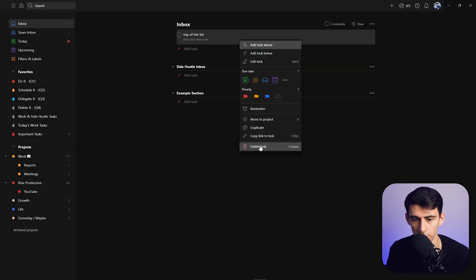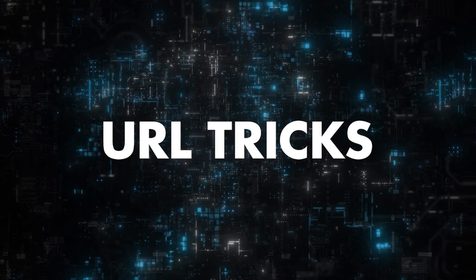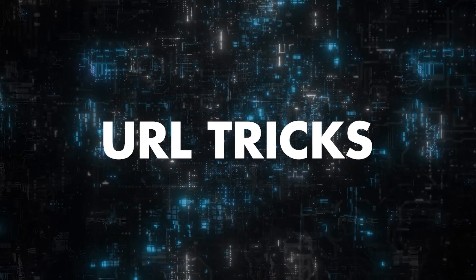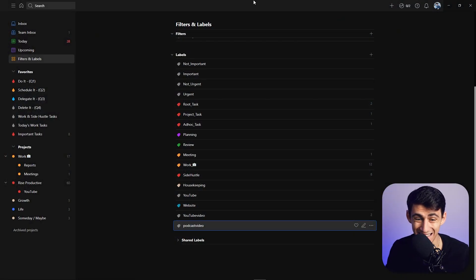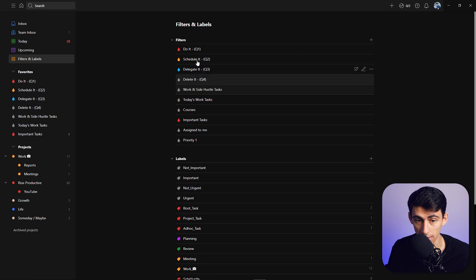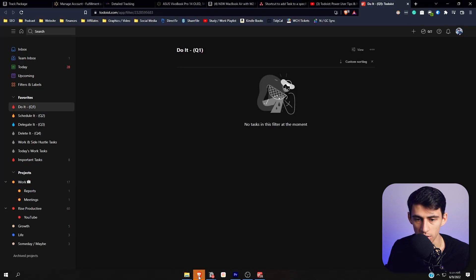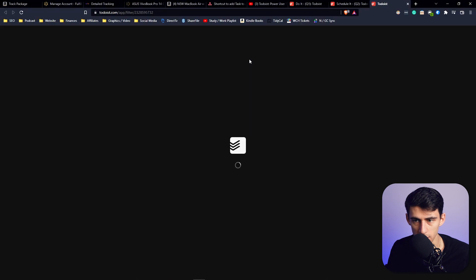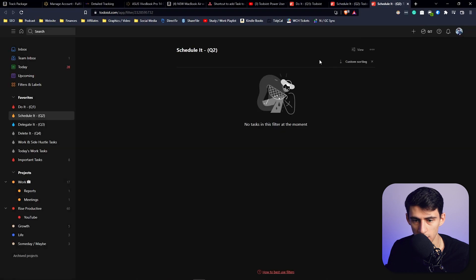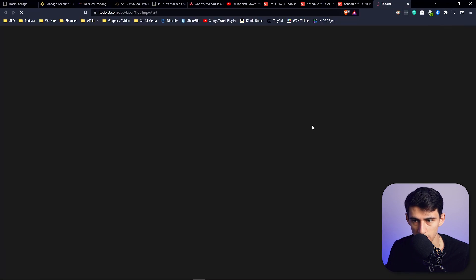A similar type of functionality is if you hold down Shift or Control and click on any of these filters and labels, you'll be sent to the web version of Todoist immediately. I just Control-clicked on this and you'll see it opens up. The same goes for labels.